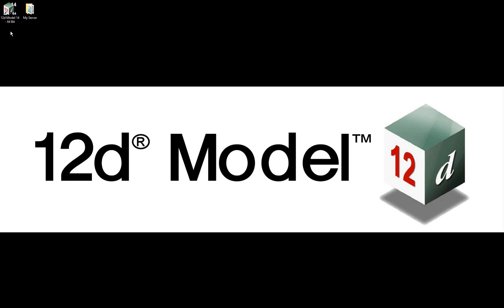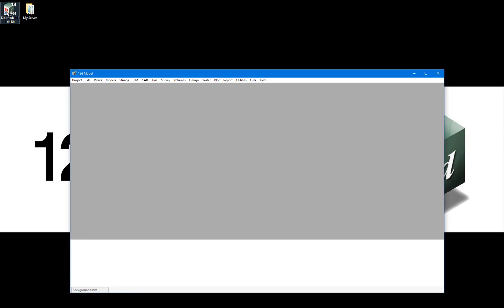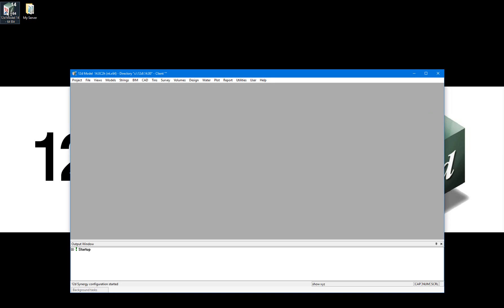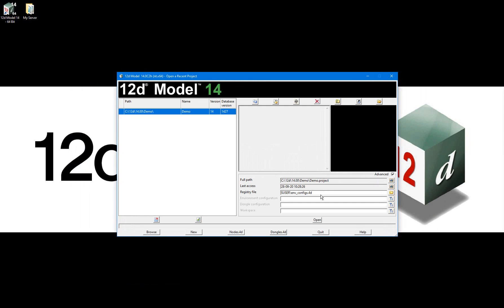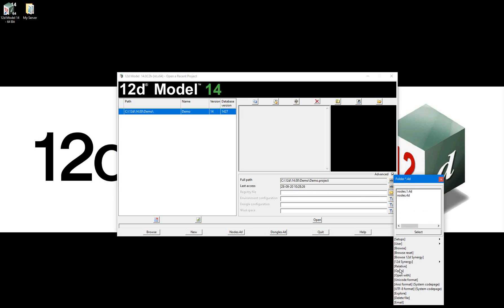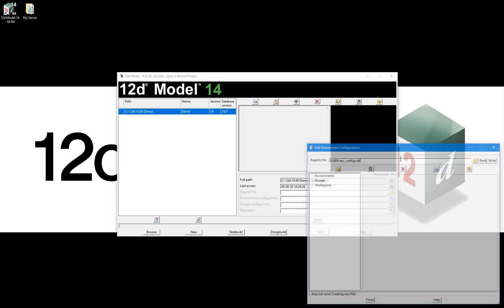You can access a blank environment configurations file by opening the 12d Model client, clearing out whatever is in the registry file field, selecting the folder icon, then selecting open.